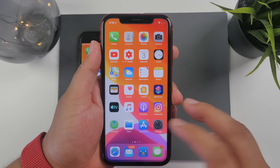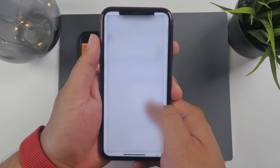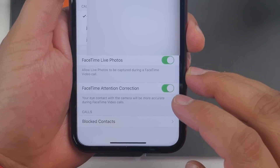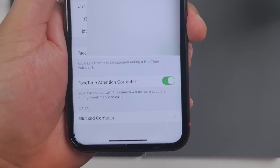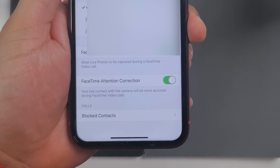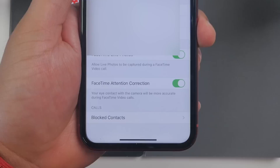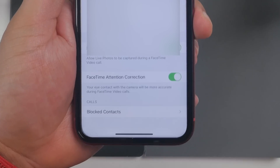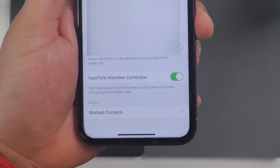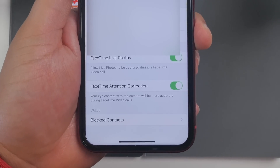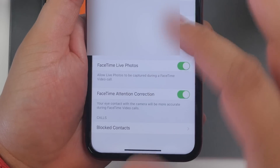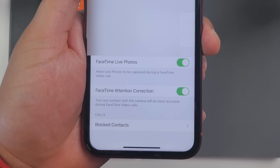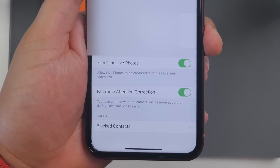Next is FaceTime. When you go into FaceTime settings in the Settings app, you now have a new FaceTime Attention Correction option. From what I've read, normally on a FaceTime call you have to look directly into the camera to appear as if you're looking at the other person. But with this option enabled, you can look directly at the screen or at the person's face instead of the camera, and it'll still look like you're looking at the camera. They've done some software tricks to make your pupils appear to look directly at the camera, which is kind of cool and kind of weird.